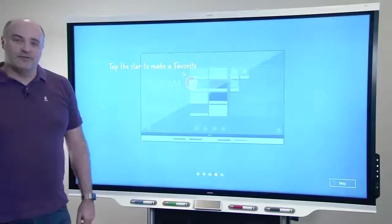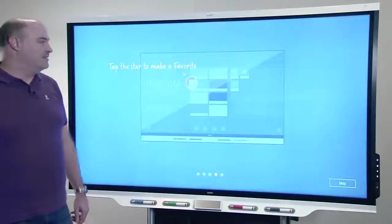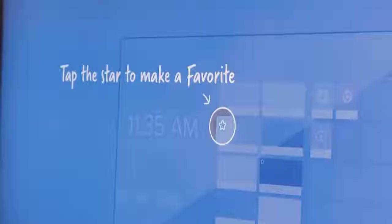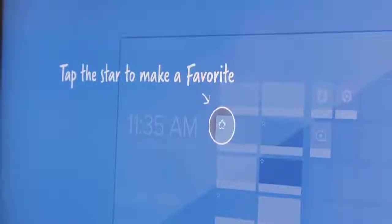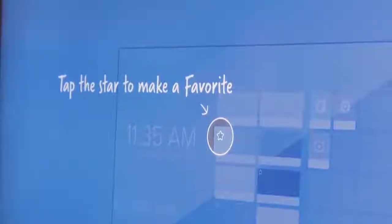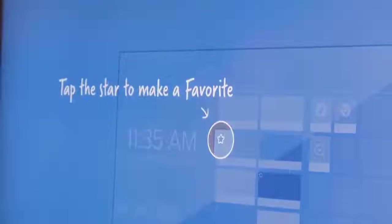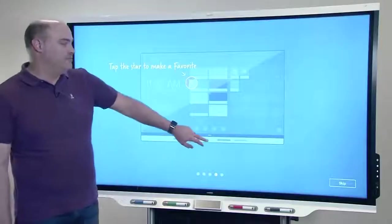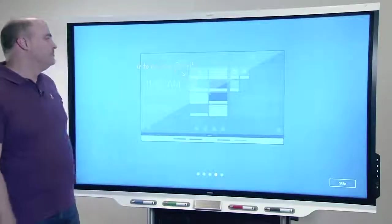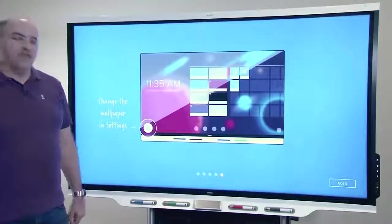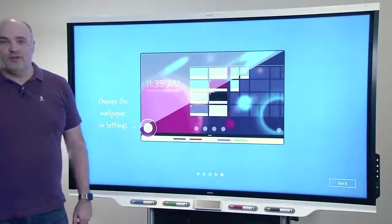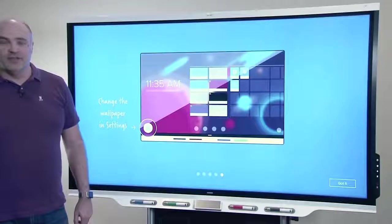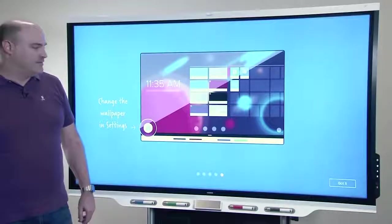Customizing the home screen is as easy as tapping the star on a recent tile or on a tile inside the files or apps library to make it a favorite on the home screen. And you can change the wallpaper to anything you like inside settings.